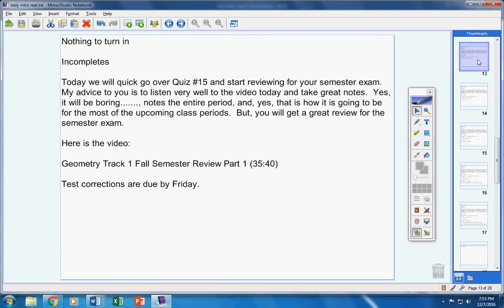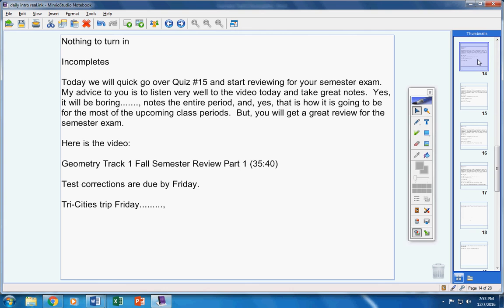Test corrections are due by tomorrow. I've been telling you that all week. Even the A average people have to turn in test corrections by tomorrow. When you turn them in tomorrow, you must turn your test in with the corrections. Tri-Cities Trip on Friday. Listen carefully. All of you in this classroom who are going on that trip tomorrow, you'll miss geometry. You're responsible over the weekend to get totally caught up with what we do Friday in class. Alright, moving on.